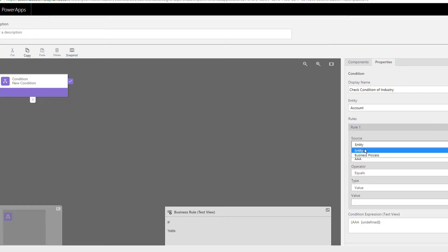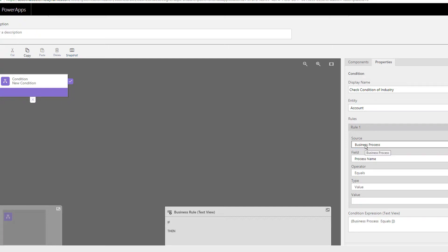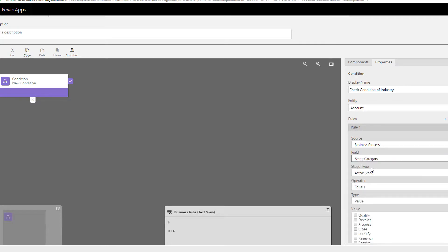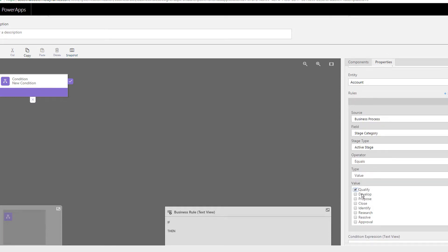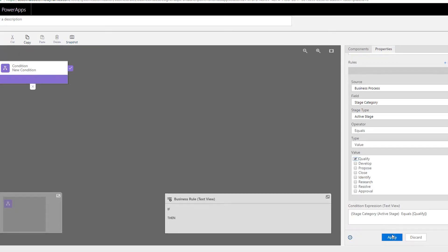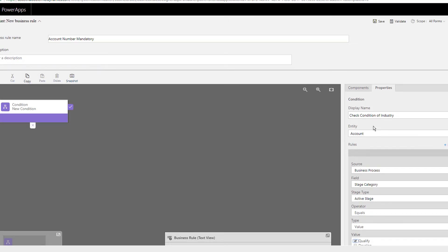The source can either be an entity or a business process. A business process gives users a step-by-step process to complete. If you select business process, you can filter by process name or stage category — for example, if the stage is 'Qualify.' For now, we don't want to use business process flows, so we'll select entity.